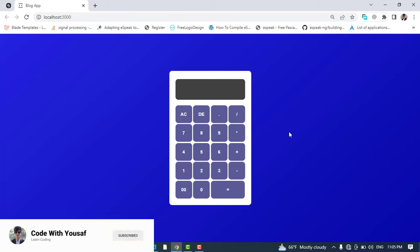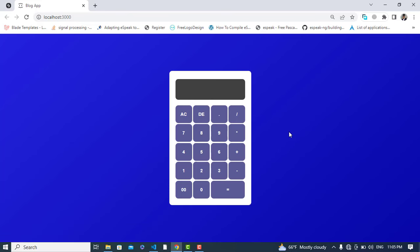So that was all about creating a calculator using React.js. I hope this video was helpful for you. If you like this video, please subscribe to our YouTube channel — thanks for watching.